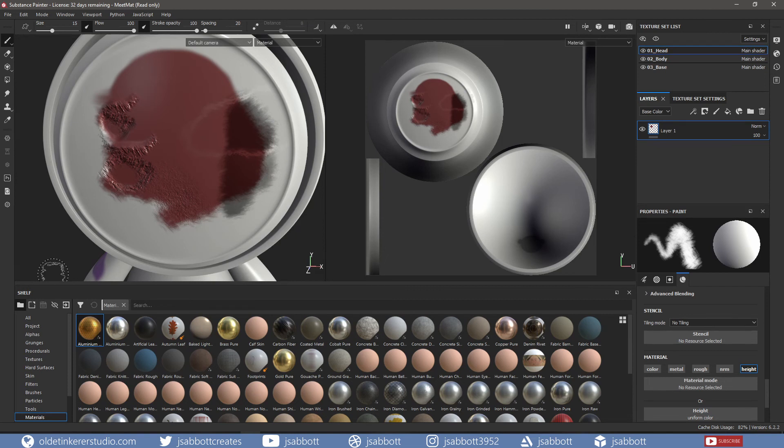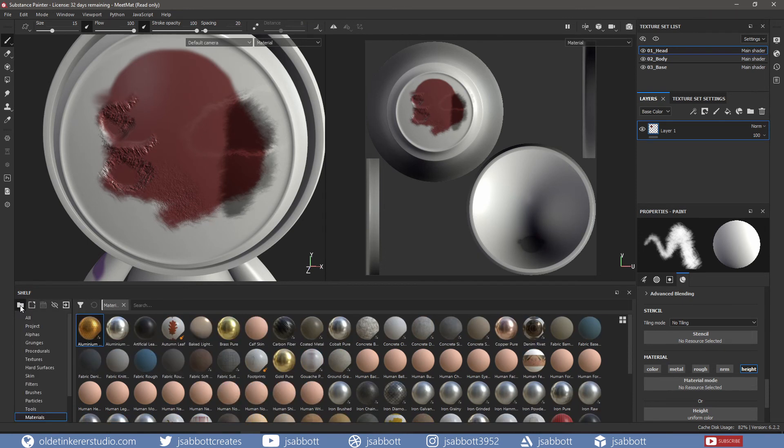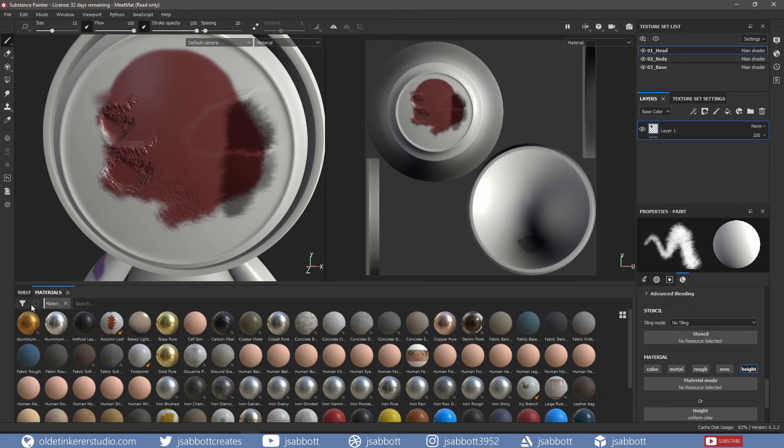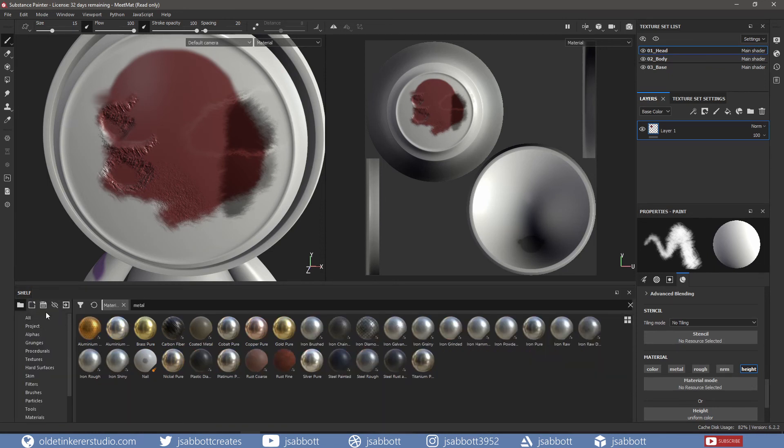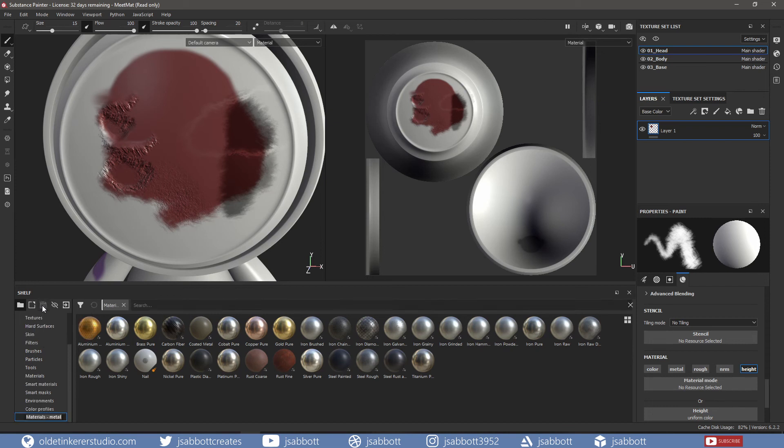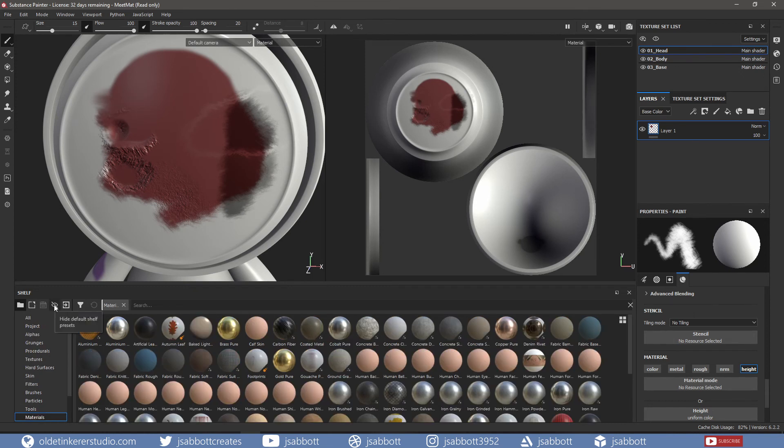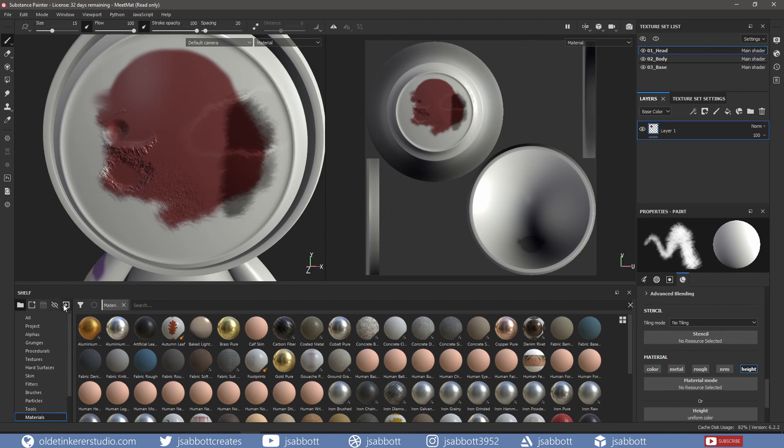You have access to five buttons that help you work with the shelf. The first icon allows you to expand or collapse the list of presets. The second icon allows you to extract the current search or shelf preset into a new window. The third icon allows you to save the current filtering into a new shelf preset. The fourth icon allows you to hide the default presets. The last icon allows you to import new resources.